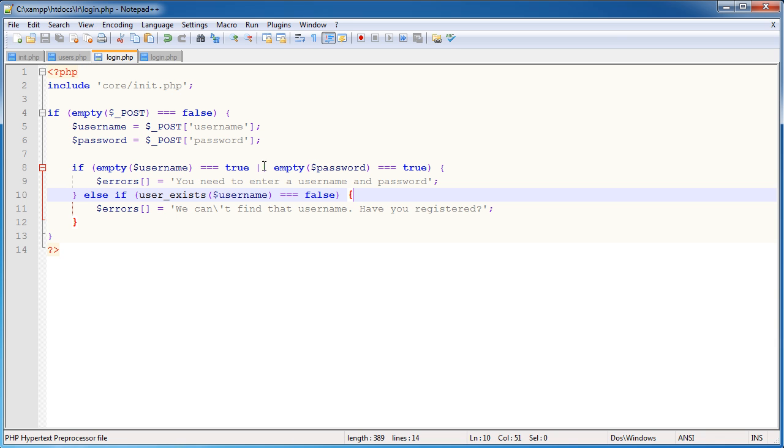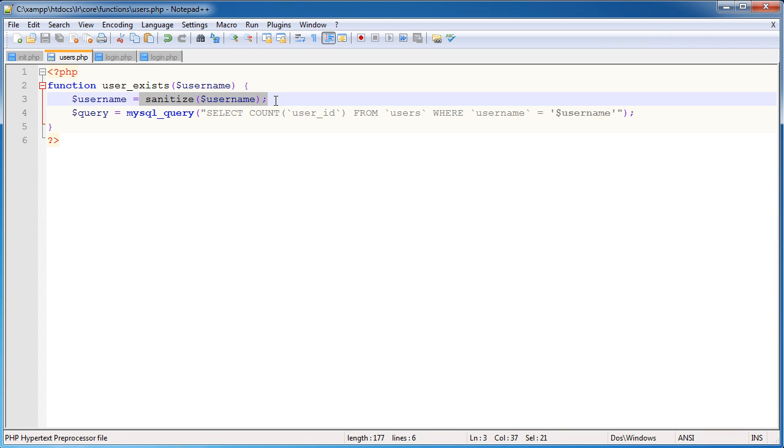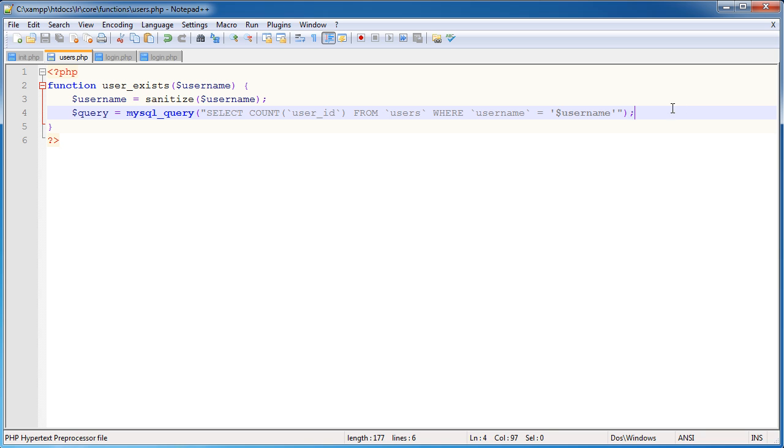Within our login script, we are checking if the user exists, that's calling this function here, passing in the username, sanitizing it by calling the sanitize function in the general.php file, and then we're running our query. But obviously that's not it. We need to return true or false to see if this value here is either equal to zero or one. Now if this is equal to zero, it means that the user doesn't exist, and therefore there's no point even trying to check their password against their username. If the user does exist, however, we can continue and we'd return true from this.